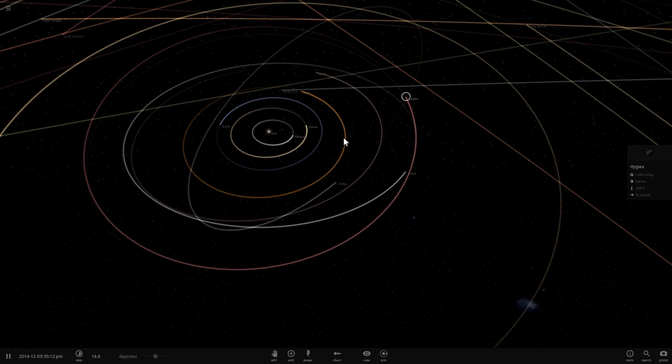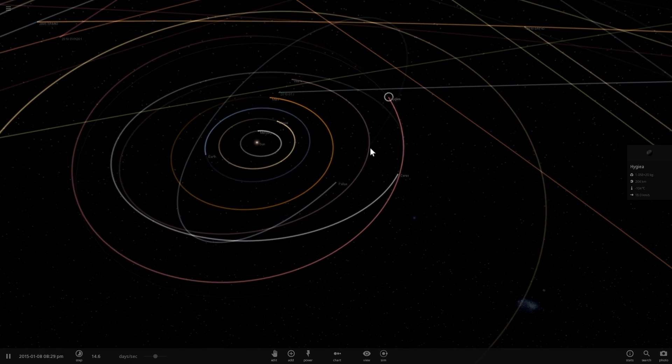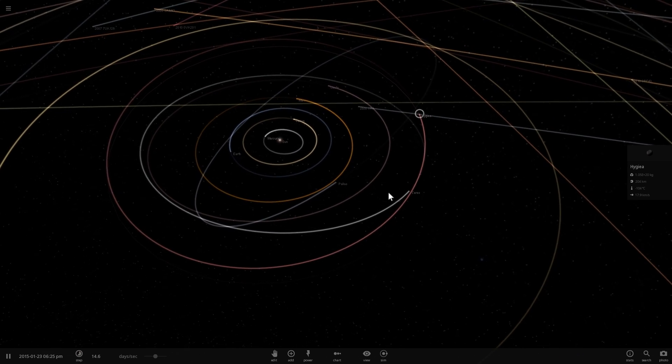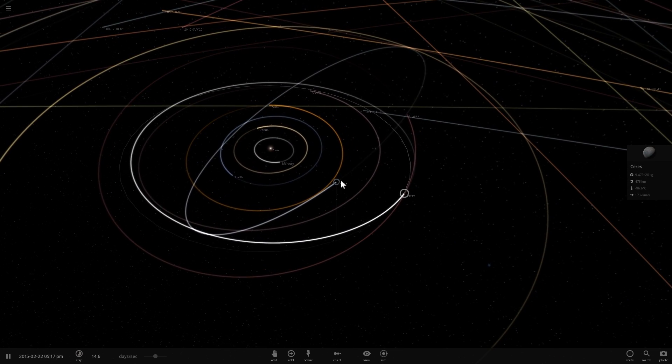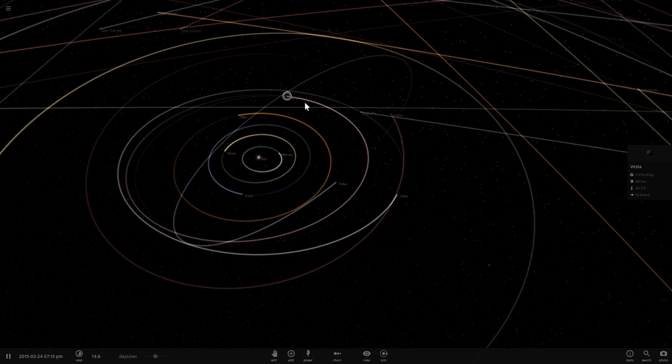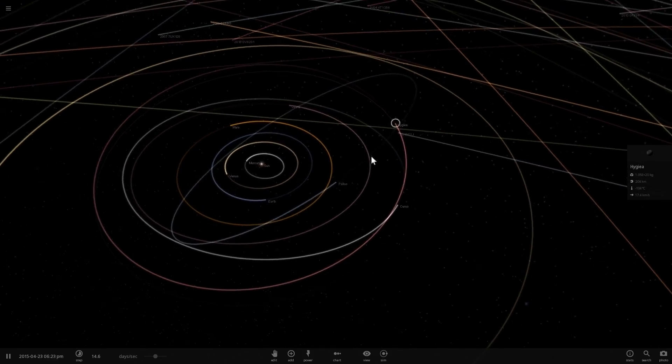The number refers to when they were discovered or the order in which they were discovered. This was the first discovered, this was the second, this was the fourth and this was the tenth.